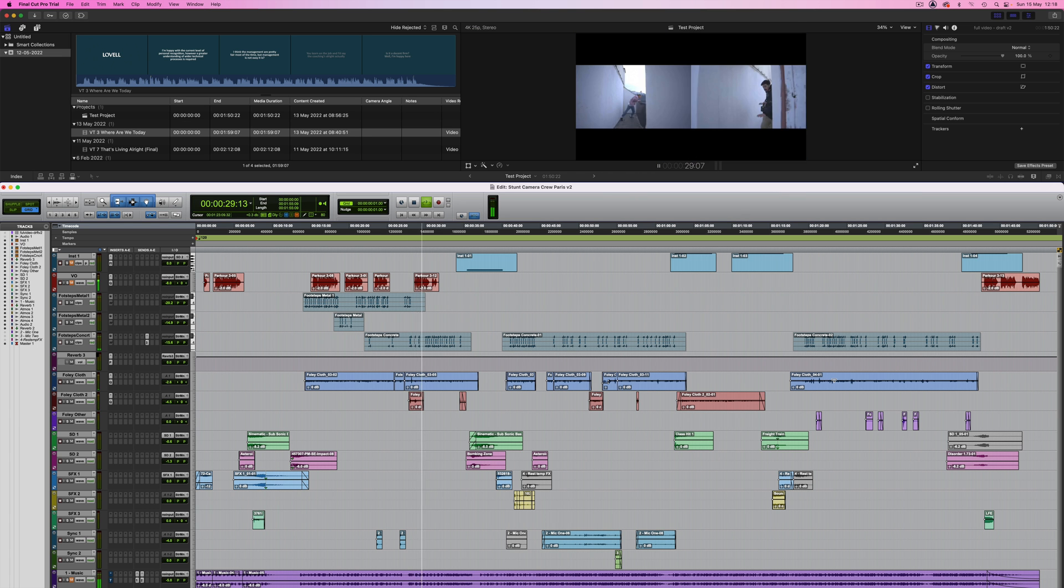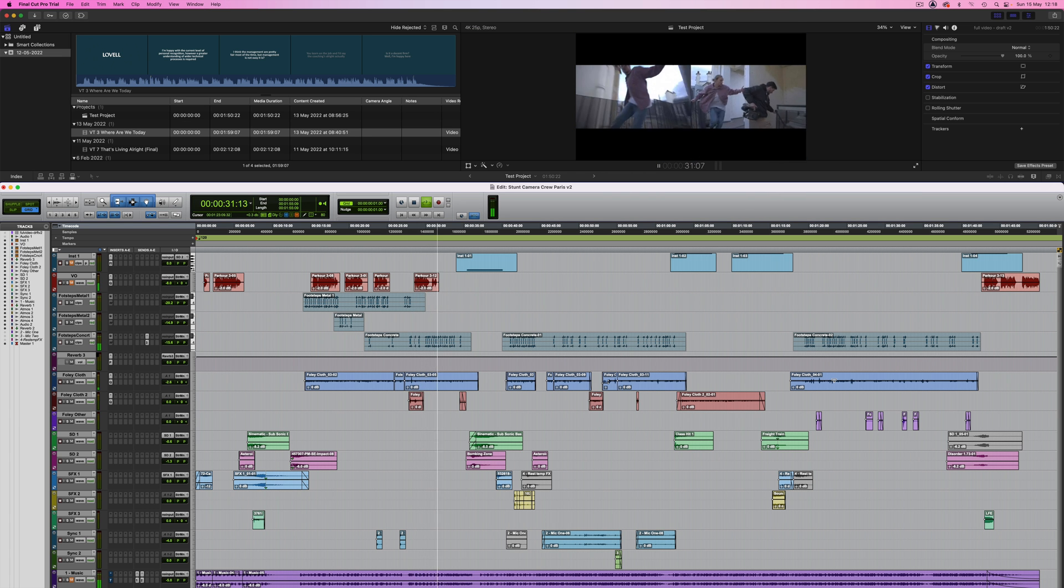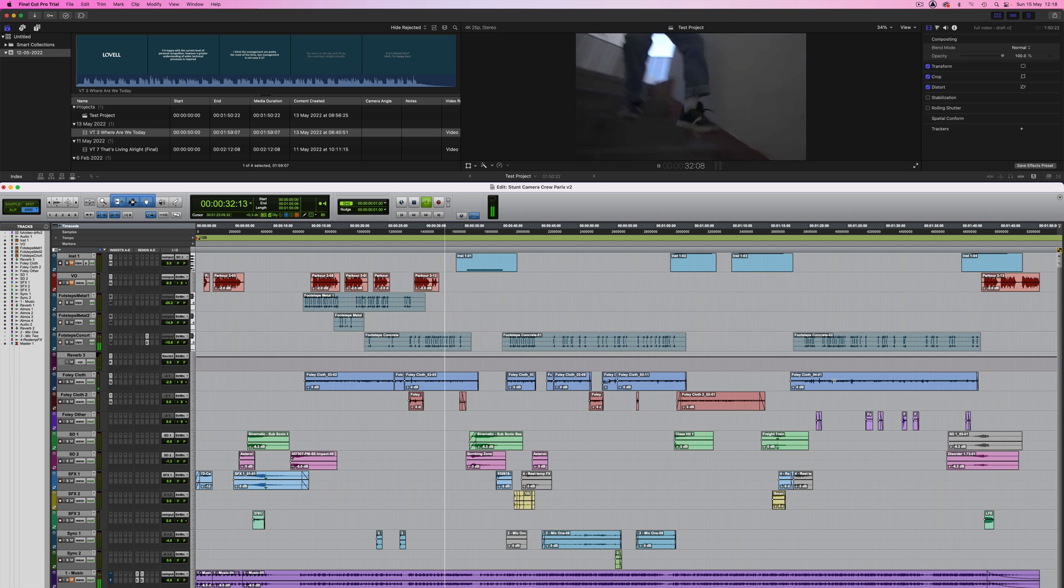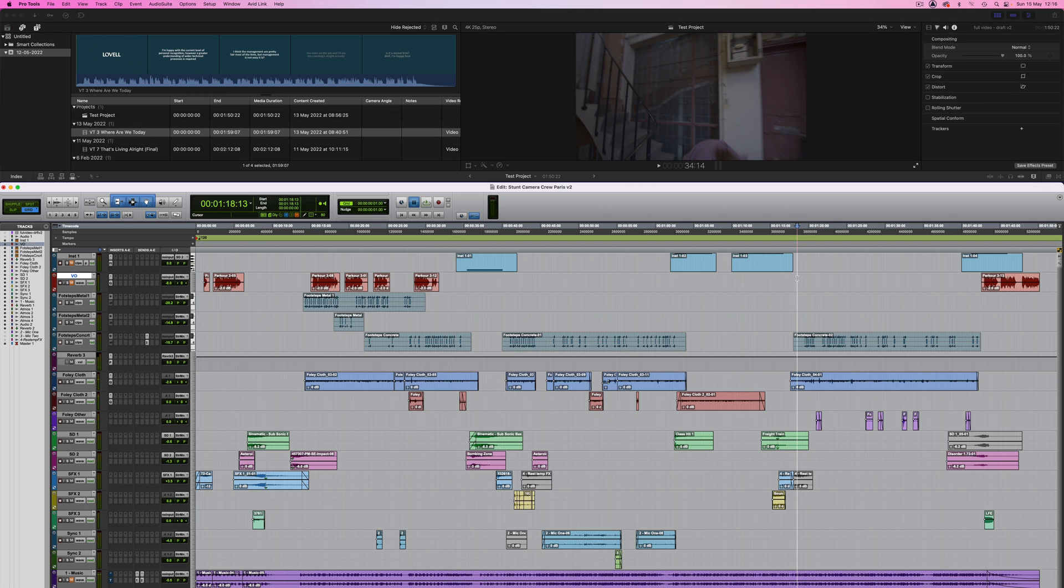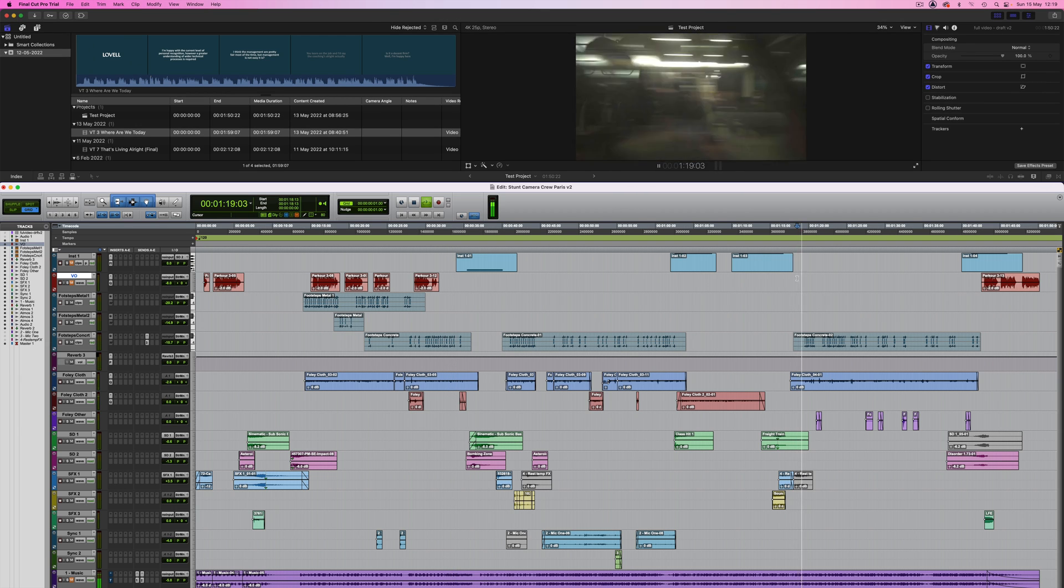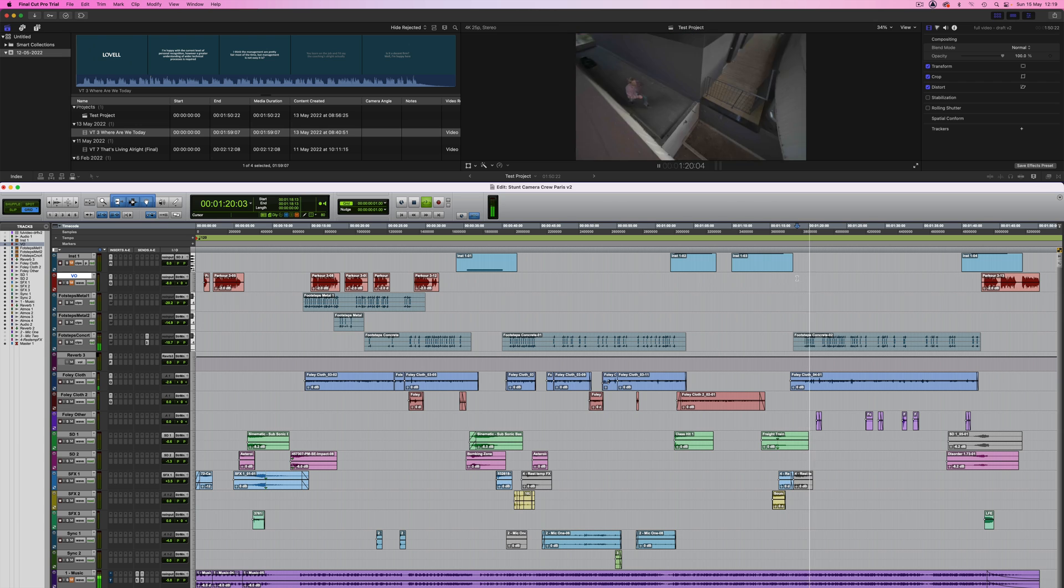Once that's done Pro Tools will drive Final Cut Pro. Naturally they run in perfect synchronization and if I jump around the timeline in Pro Tools and hit play Final Cut Pro follows.